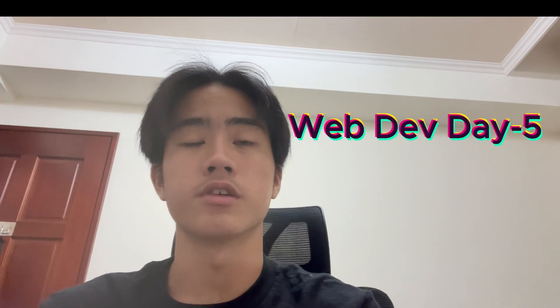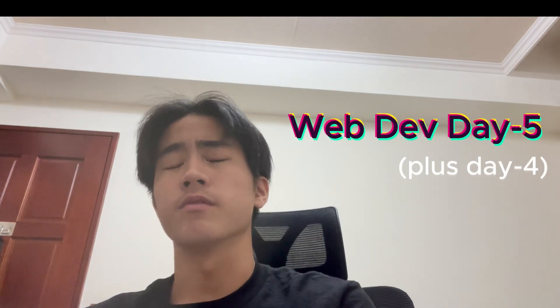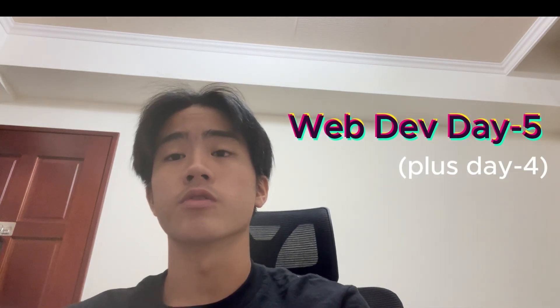Hey guys, so today's day five of learning web development on FreeCodeCamp, and today I fortunately finished the second certification project on responsive web design. Later I will just show you what I've built today.